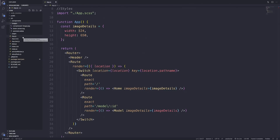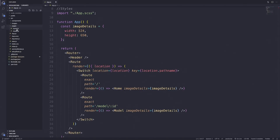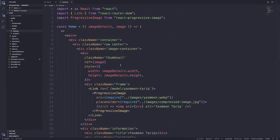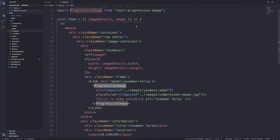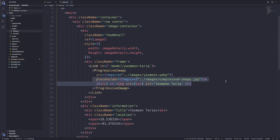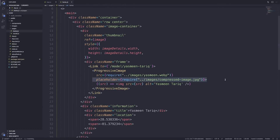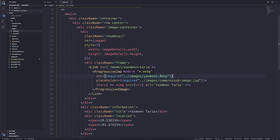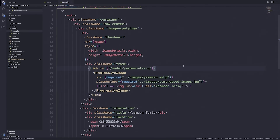One more thing I wanted to mention is inside of our homepage. Let's go to the pages folder. We have a homepage which represents our homepage. We do have a progressive image component being called in from react-progressive-image. What this allows us to do is first load up a lower resolution version of our image, and then once that image is done loading, we load our higher quality image. This is part of progressive loading so we can load web pages faster without that ugly 2000s effect of images loading.